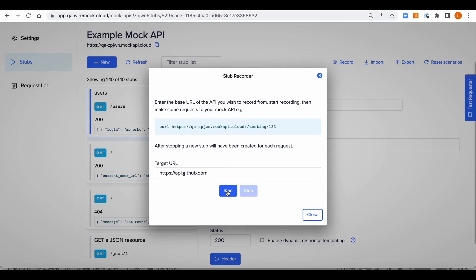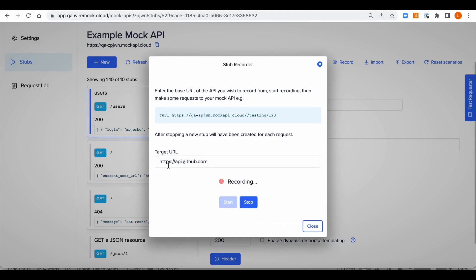Now, let's start recording and make a request to the mock URL. We're going to copy the mock URL and then the request made to the mock URL will be forwarded to the target URL.